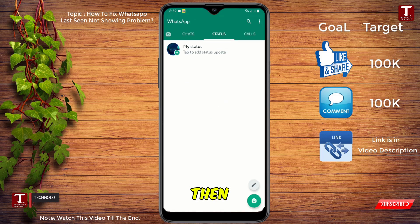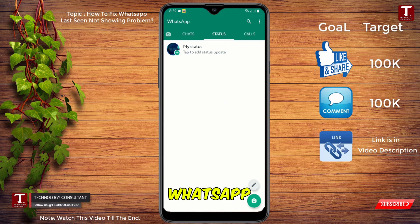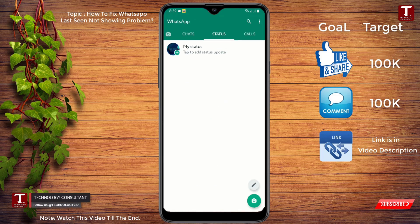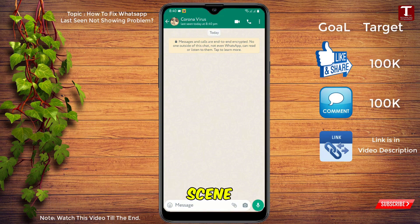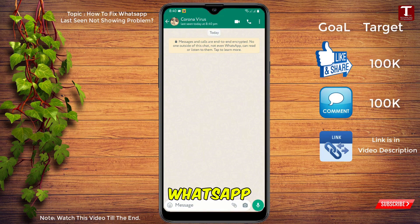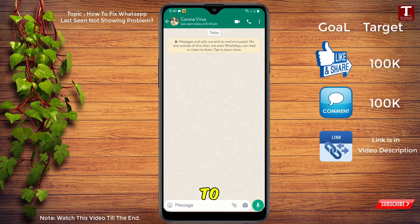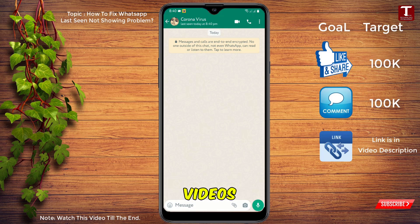After doing all these settings and updating WhatsApp, check your WhatsApp last seen — now all of your contacts' last seen is visible. In the same way you can fix the WhatsApp last seen issue. Don't forget to like this video and subscribe to our channel for more useful videos.